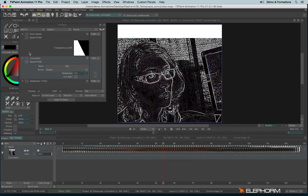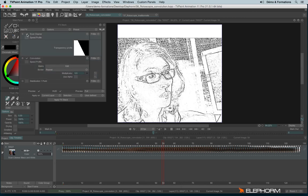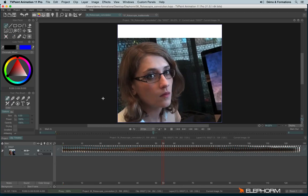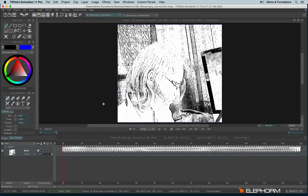And I combined this effect with the scan cleaner in order to only keep the lines. Once applied, I got this result.